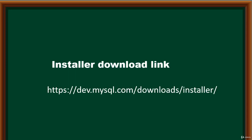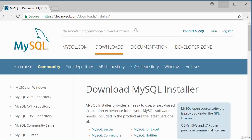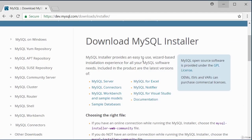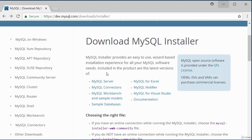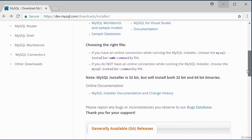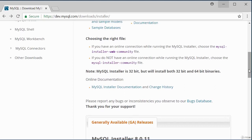To download the MySQL installer, go to the download page link displayed on screen. If you scroll down, you can see all the various software included in the MySQL catalog. These can be installed individually, but the installer can install all of them together — that's the advantage. There are two installer files depending on how you want to run the installation.